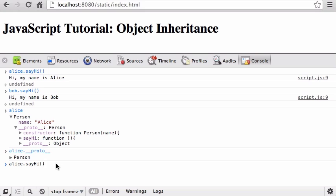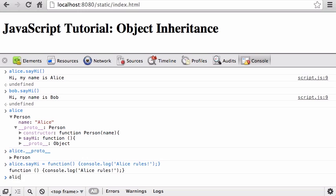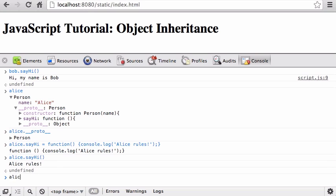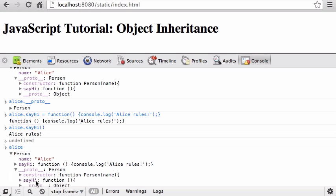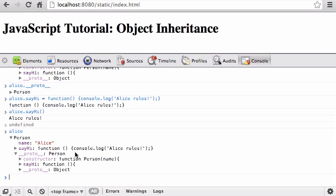There was no sayHi directly on Alice, but it followed the prototype link and found a sayHi function. That means I can rewrite this at runtime — I can say alice.sayHi = function() { console.log('Alice rules'); }. When I invoke that, it prints 'Alice rules.' Because now Alice has both a name and a sayHi function directly on her object, the interpreter finds that one first and stops — it never goes all the way up the prototype chain.